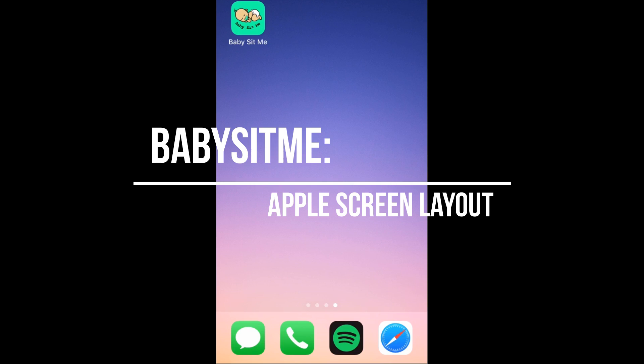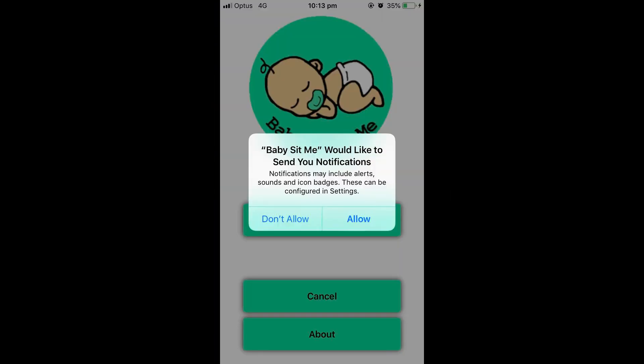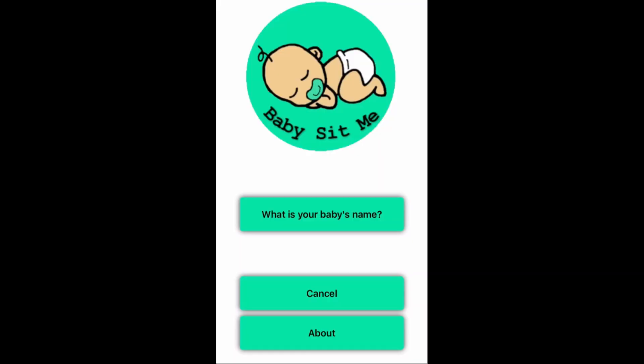I just want to show you how the app actually works. On Apple, as soon as you download it, you're going to click on it and it's going to come up with a 'please allow notifications.' You must allow notifications for this app to work, or it will not work. The whole app is basically run off notifications being sent through to your phone.